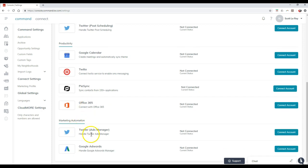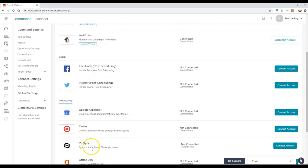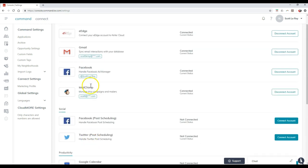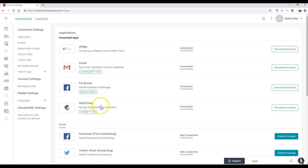Or of course on here under marketing automation, you can link up Twitter, Google AdWords, and I already have a couple up here like our Facebook ads, Gmail, MailChimp, and even eEdge on here too. So that way you can just auto sync those contacts or items to link up immediately.